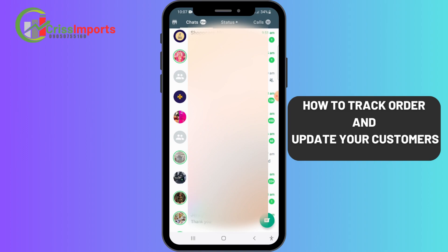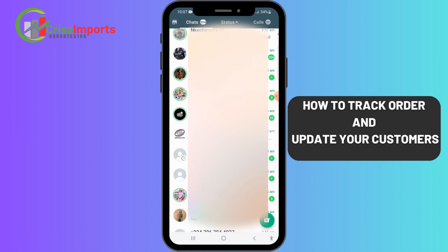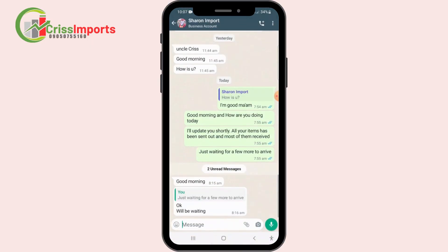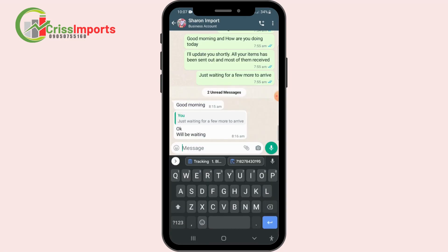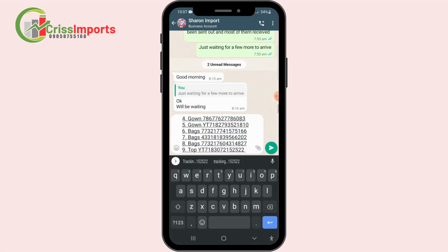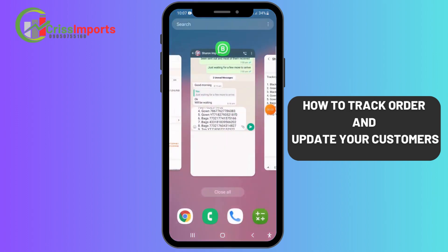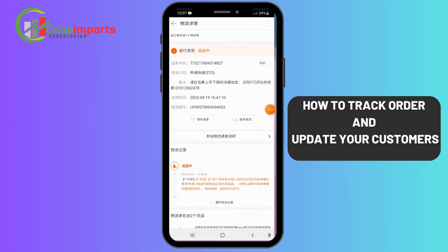If the courier delivered to the warehouse, you know it's the warehouse you should be asking the question. Open the customer's chat and paste the tracking numbers and send to her. Now let me show you the items in the warehouse.